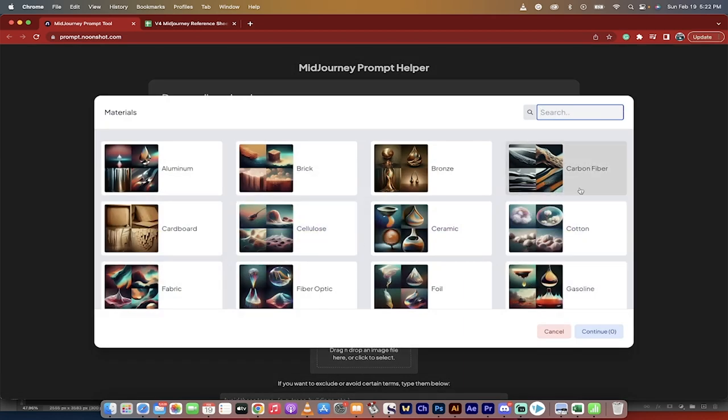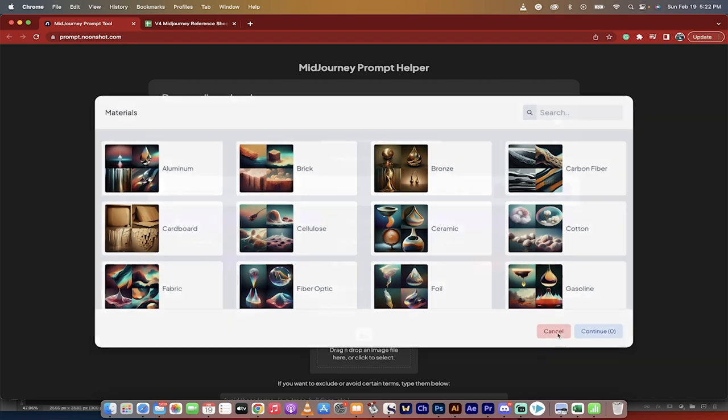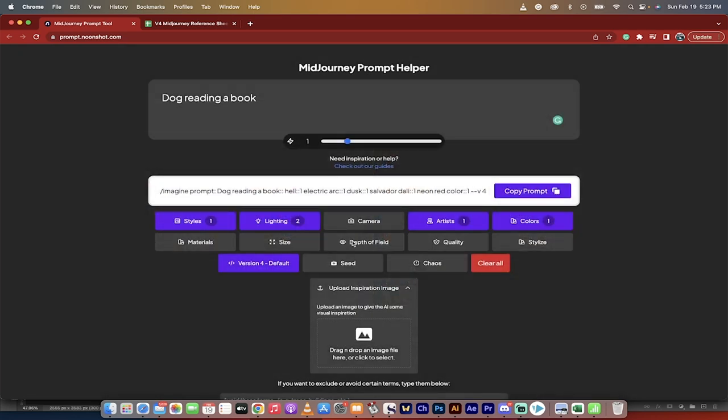If you want it to be made out of different types of materials, like let's say you want it to be fabric or carbon fiber, you can just keep adding it.